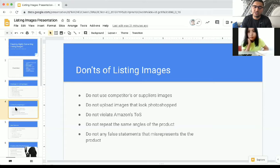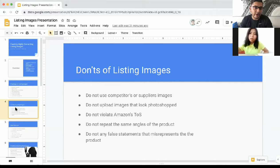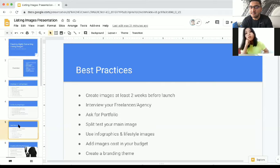Do not violate any Amazon terms of service, and do not repeat the same images over and over again. Amazon has limited space — they allow up to nine images. I'd recommend seven, but do not waste any image with the same angle. And do not make any false statements that misrepresent your product. These are some of the don'ts you should not be doing.